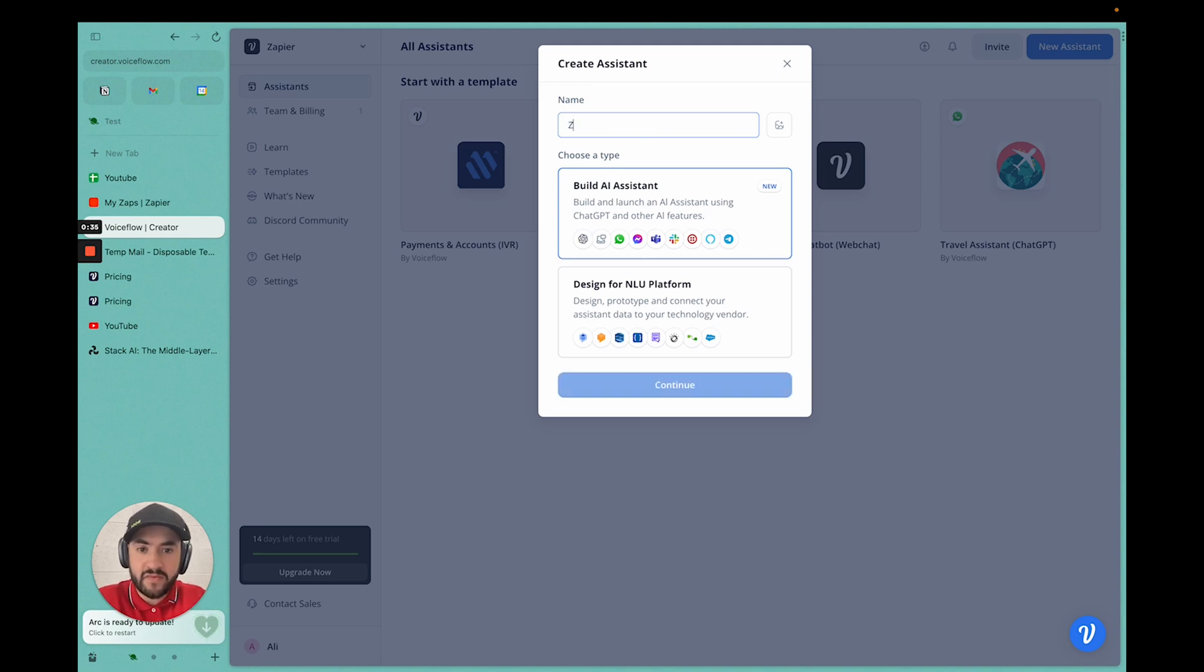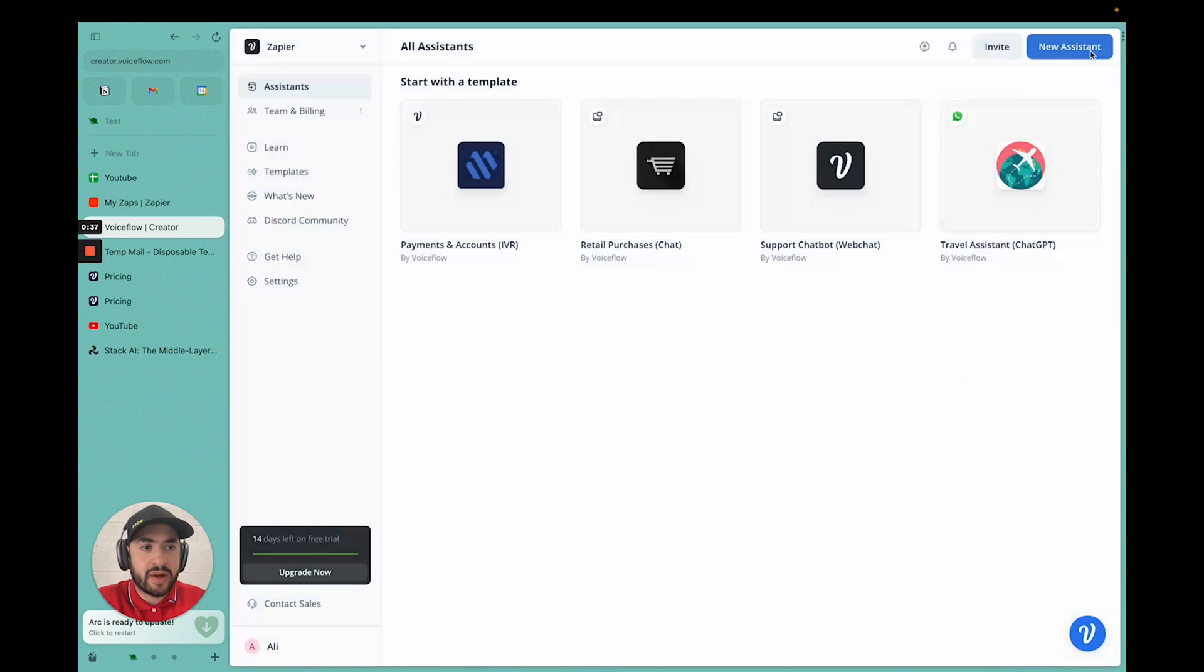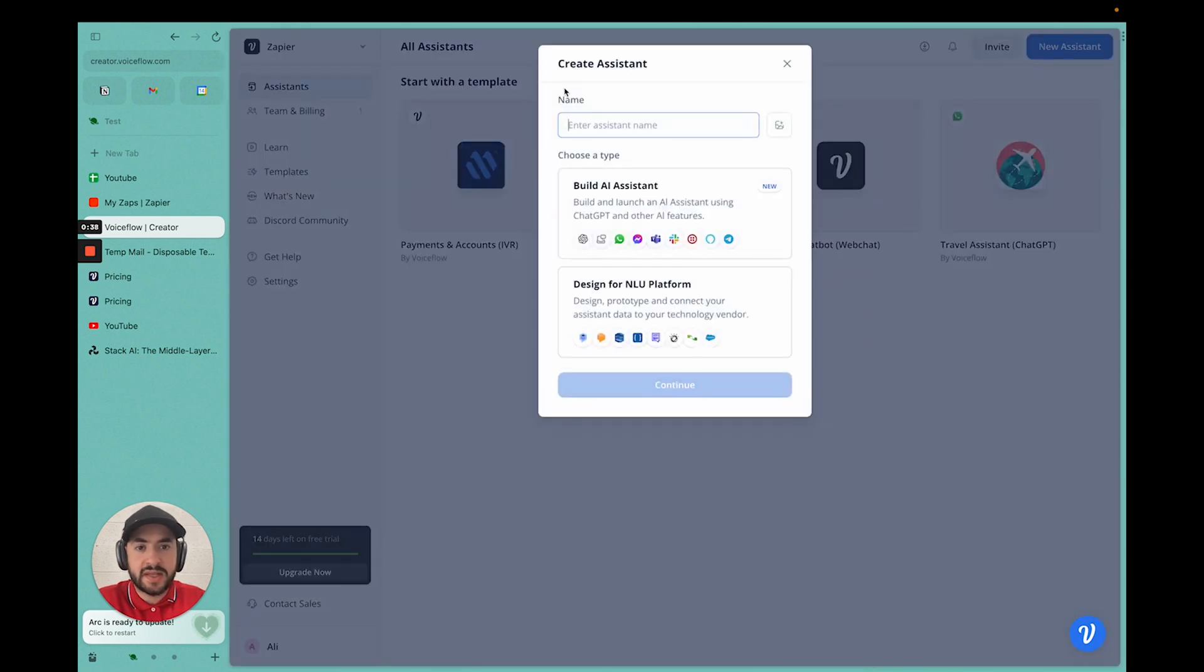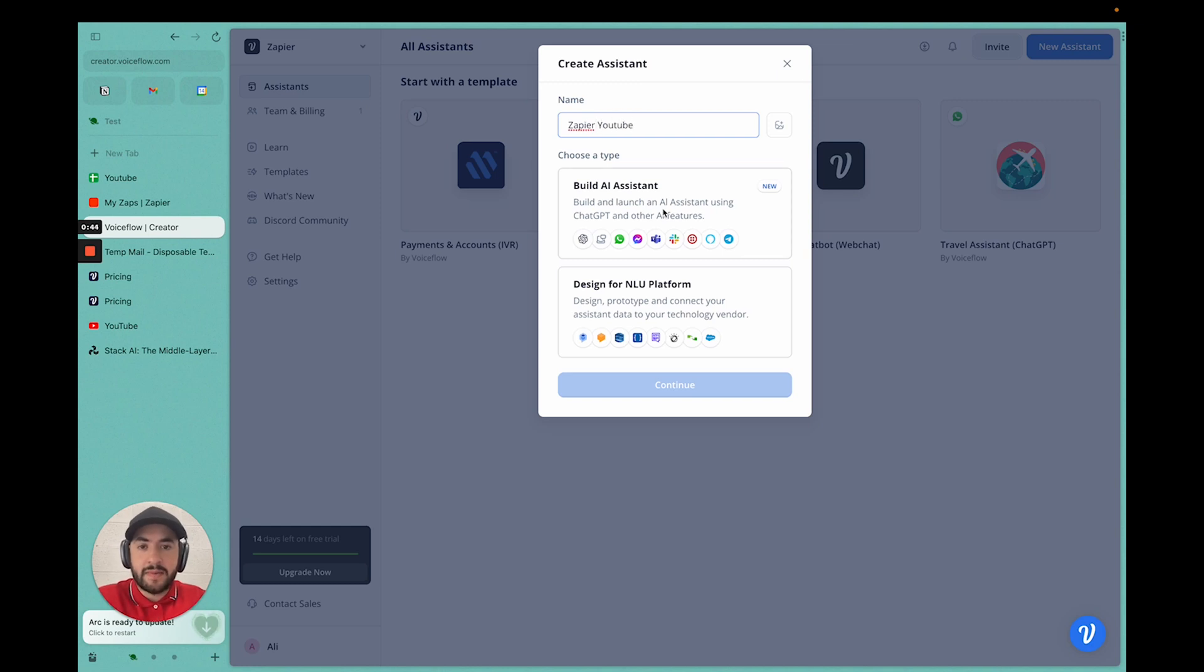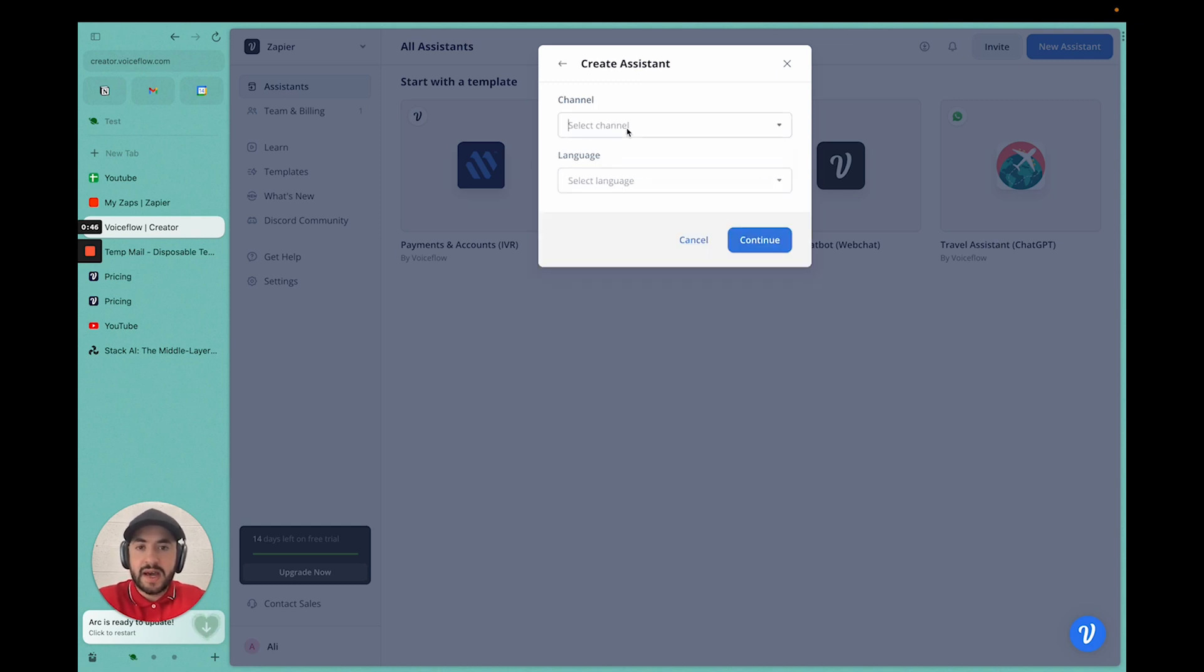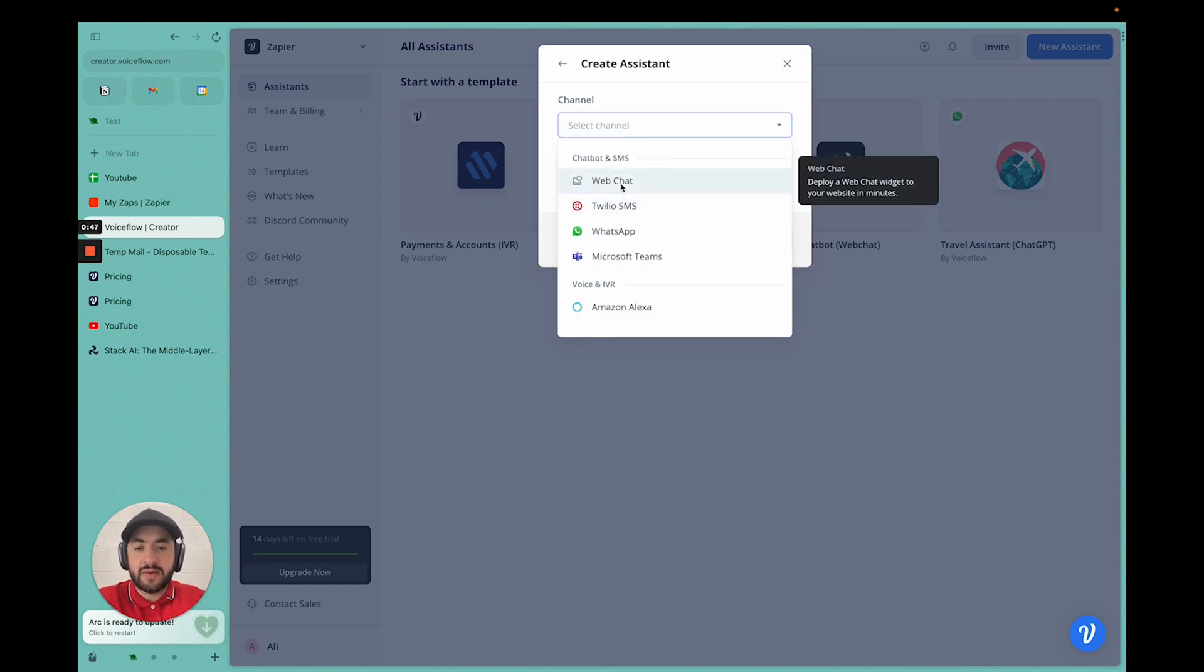So I'm going to start off with the new assistant. Top right, you click new assistant. After you log into VoiceFlow, link is in the description. I'm going to name it Zapier YouTube. I'm going to build the AI assistant and continue.